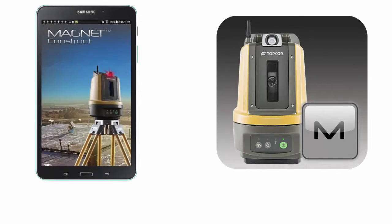Hello and welcome to a series of instructional videos made to guide you through TopCon's free Magnet Construct app. This app drives the LN100 Navigator and is designed for Android devices. In this first video we will install the Magnet Construct app on a Samsung Galaxy Tab 4 mobile device. This video was made in real time so it should be easy to follow along.